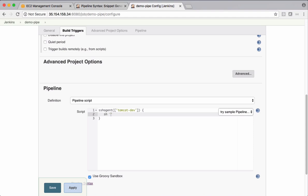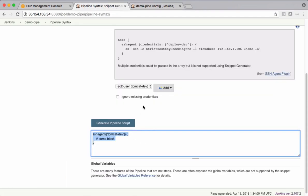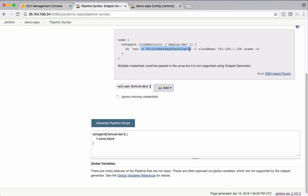I want to execute a shell command here. I want to copy warfile from Jenkins to Tomcat server. I want to use SCP and I want to use this strict host key checking no. When we connect to Tomcat server first time, there's going to be a pop-up saying yes, no. And that I want to ignore.